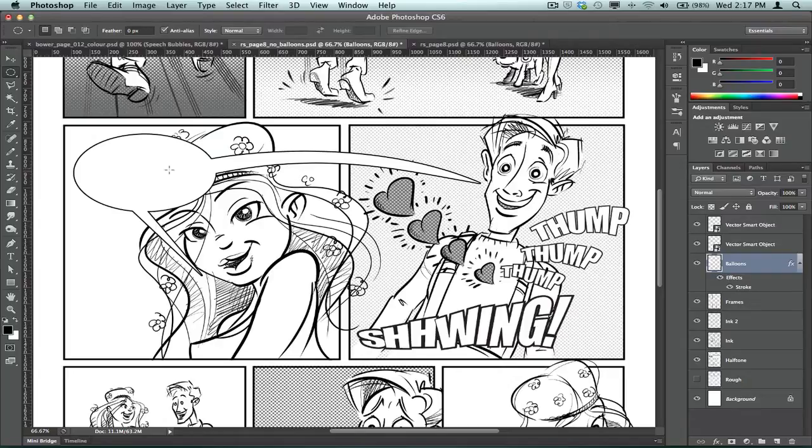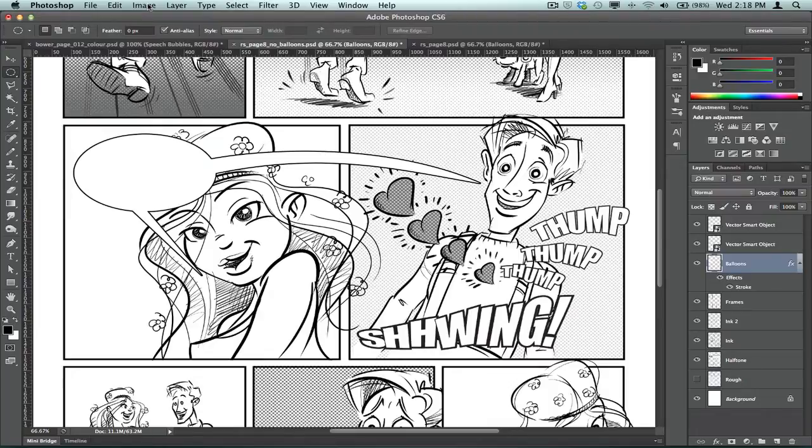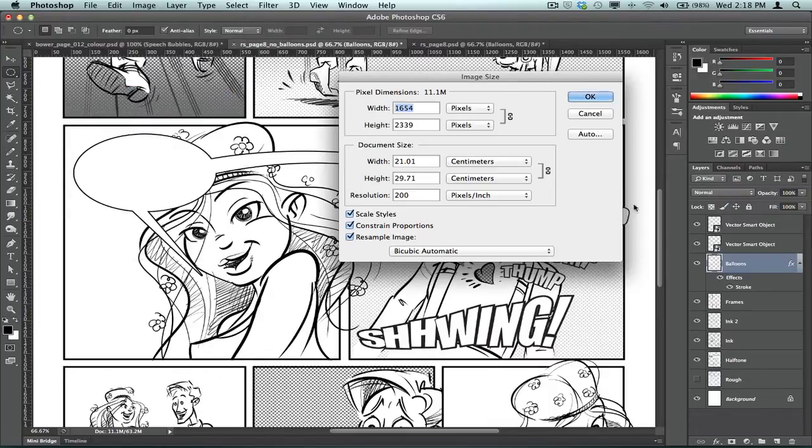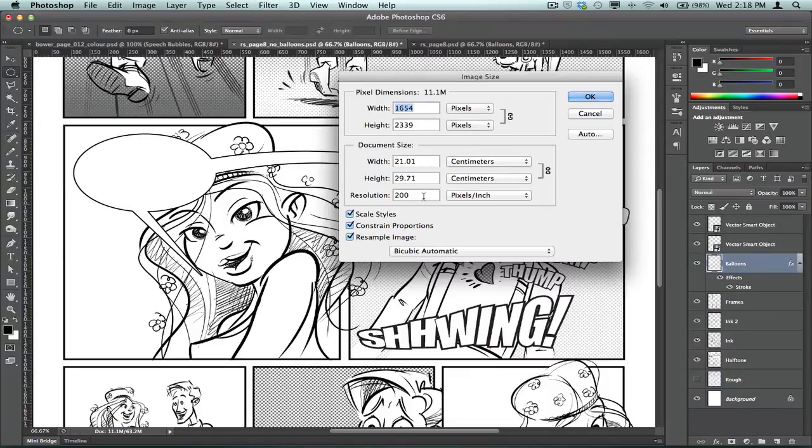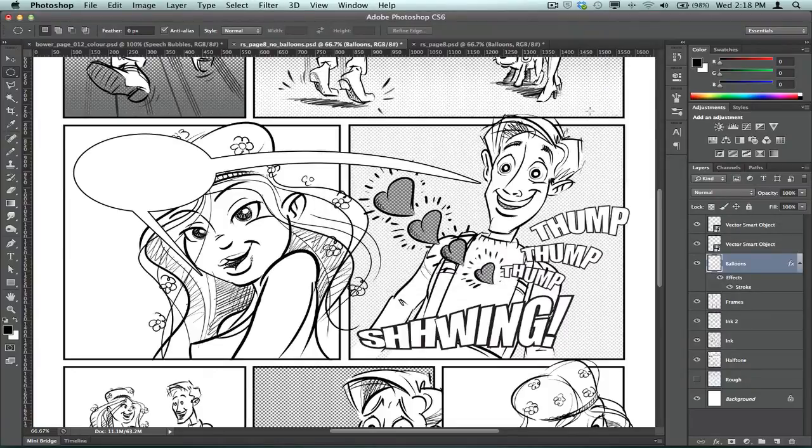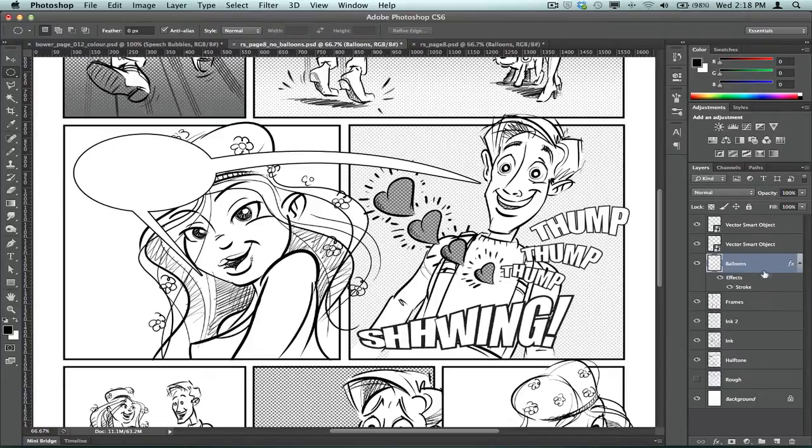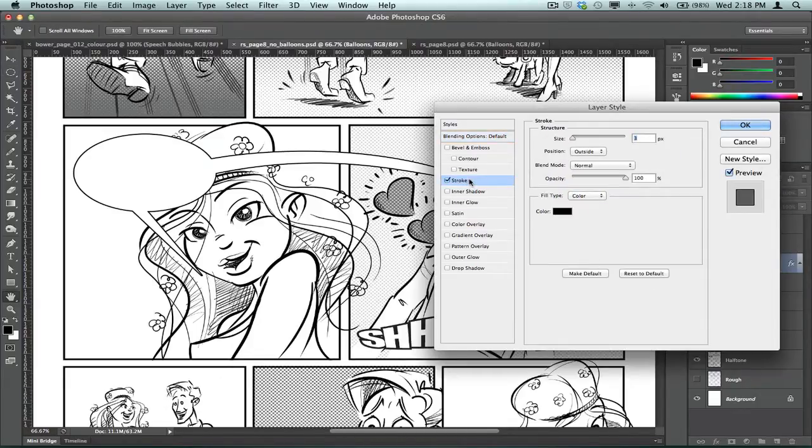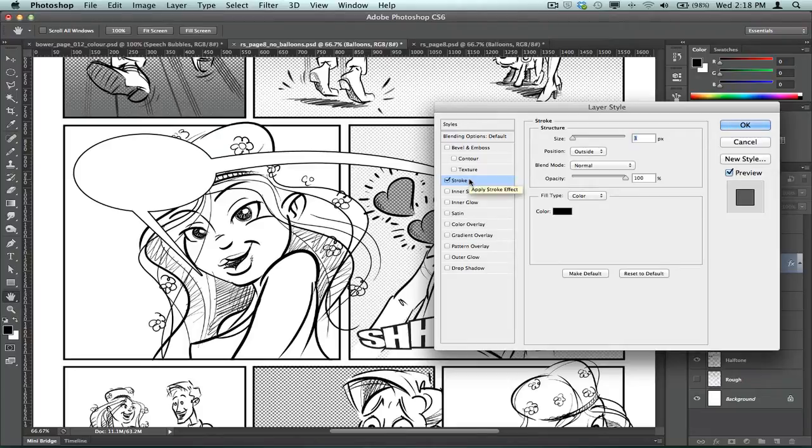Something I didn't mention that I probably should have done is the resolution you're working at. Okay. I'm working at this file. It's roughly an A4 size page resolution of 200. So the actual stroke thickness that you put on that layer will have some significance depending on the resolution you're working at.